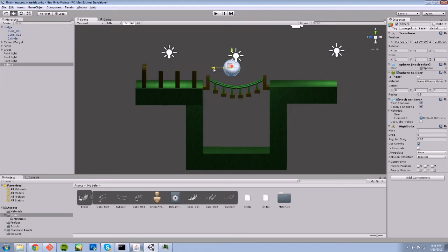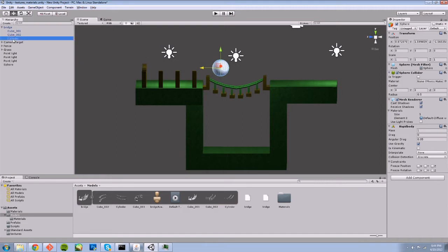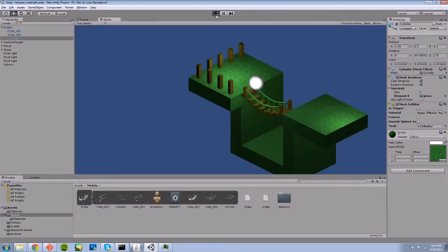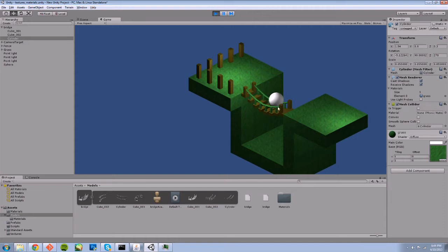As you can see by my little mistake, by not disabling the mesh collider, my cylinder has a mesh collider that uses the cylinder mesh. If I enable that, my sphere will now collide with the railing and kind of just roll along those tracks there.